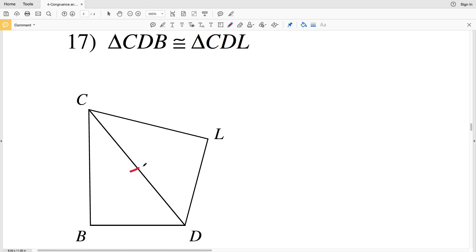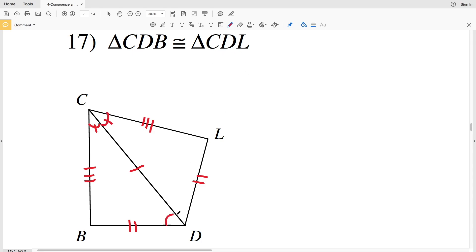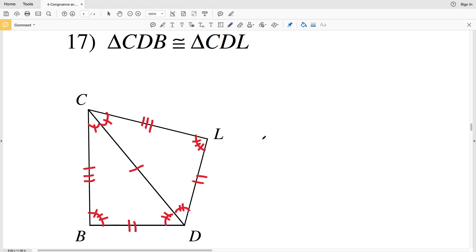For the sides in number 17: segment CD is congruent to segment CD with one tick mark. Segment DB is congruent to segment DL, so DB and DL each get two tick marks. Segment CB is congruent to segment CL, so CB and CL each get three tick marks. Then for the angles: C and C are congruent, D and D are congruent, and B and L are congruent.